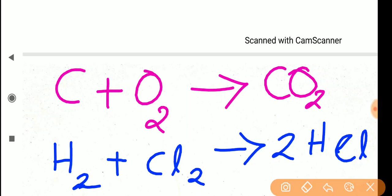The first disadvantage: the state of matter of any reactant or product is not mentioned in a chemical equation. Second: the time taken to complete the reaction is not mentioned. Third: whether it is a reversible reaction or irreversible reaction — not mentioned. Fourth: whether it is an exothermic reaction or endothermic reaction — also not explained. Fifth: whether the reaction is completed or incomplete — not explained. These all are the limitations.